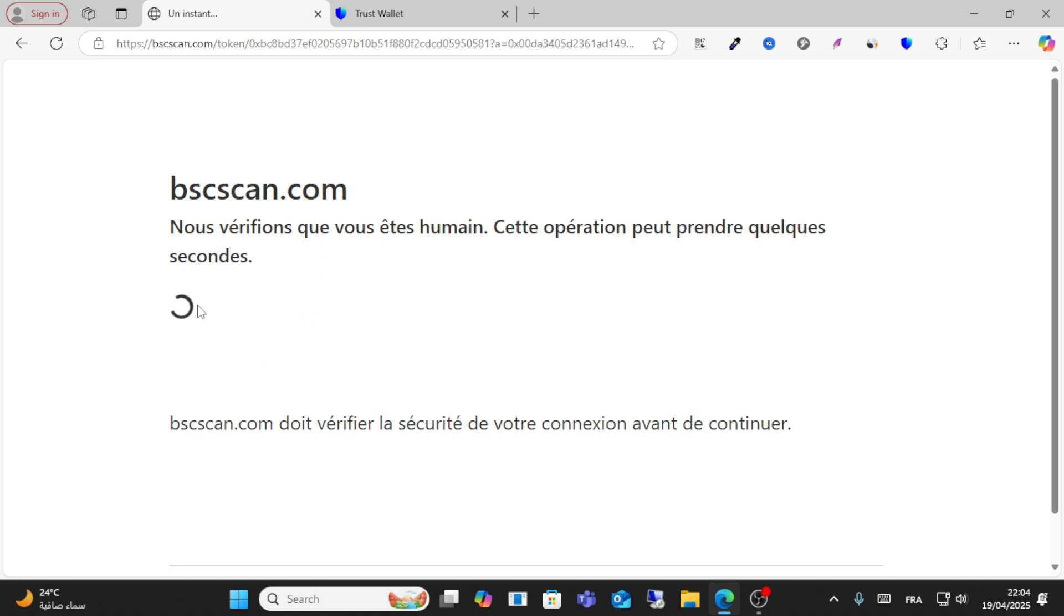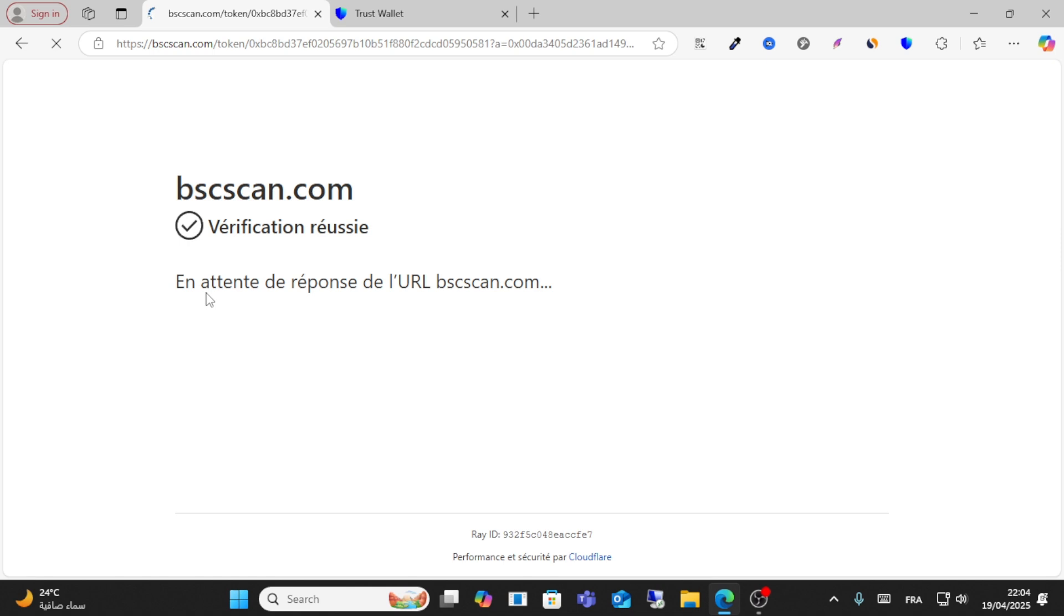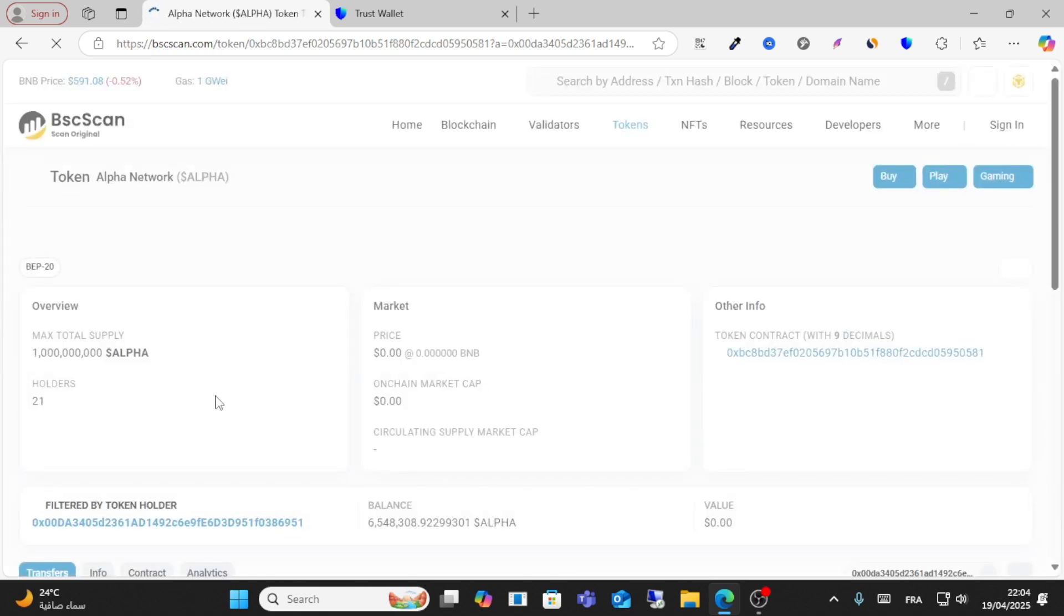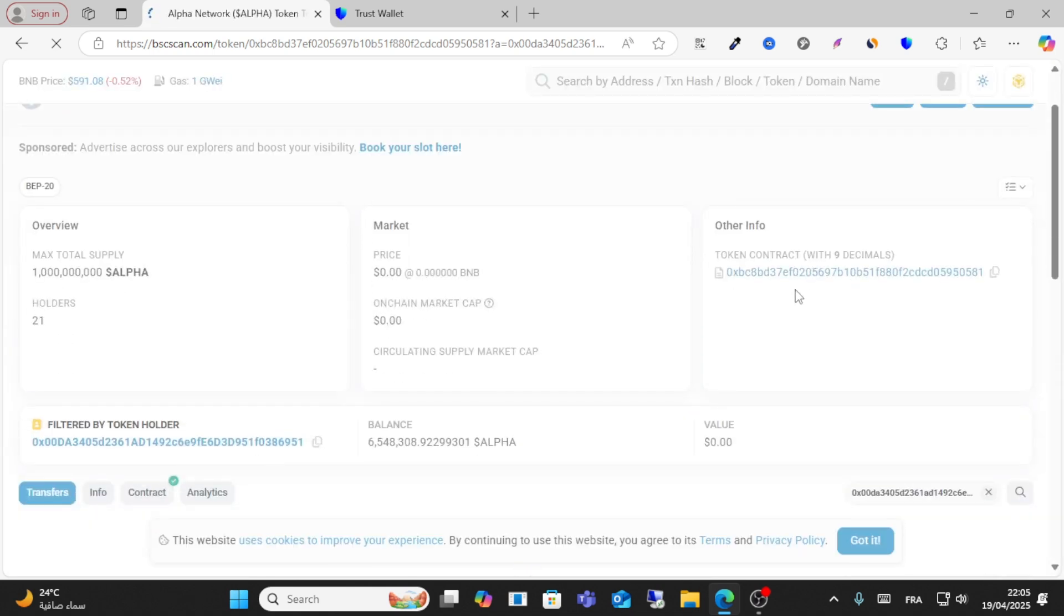Wait a few seconds. As you can see here, this is the contract address.